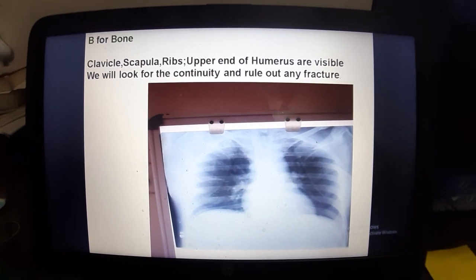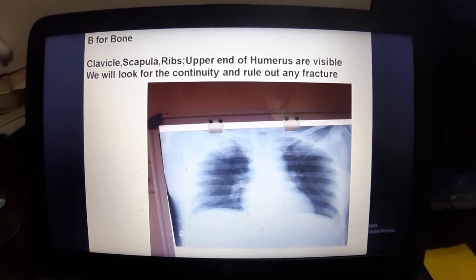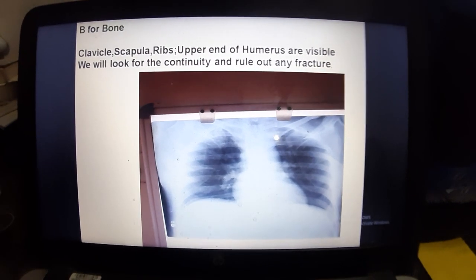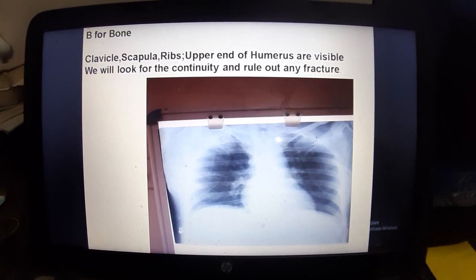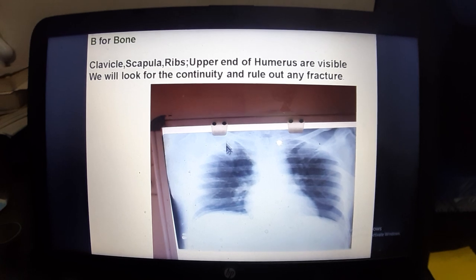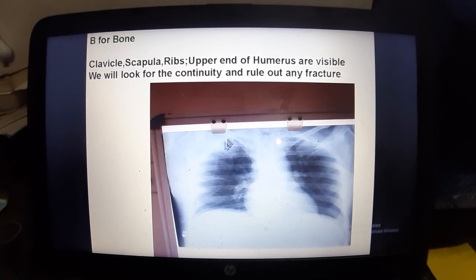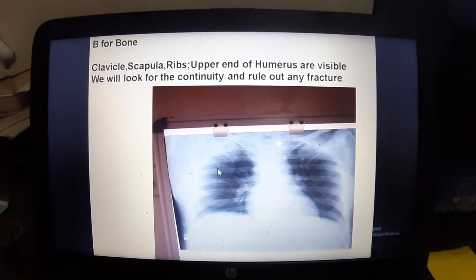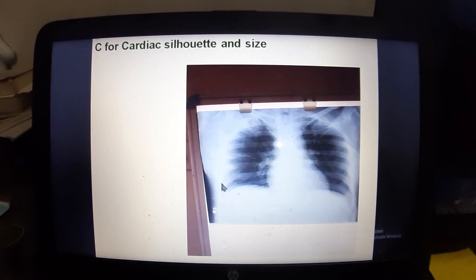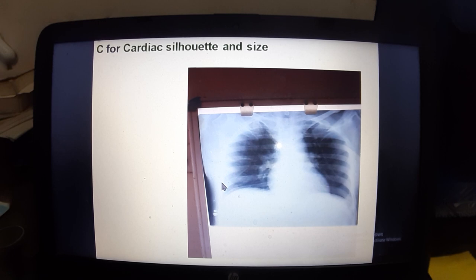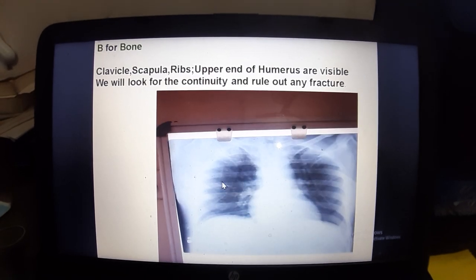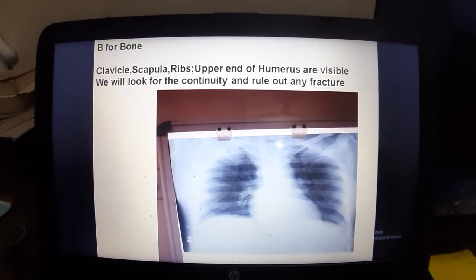B for Bone. In the X-ray chest, the bones we assess include the clavicle, scapula, ribs, and the upper end of the humerus. These should all be checked for any fractures or abnormalities.